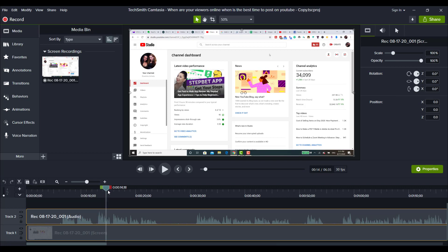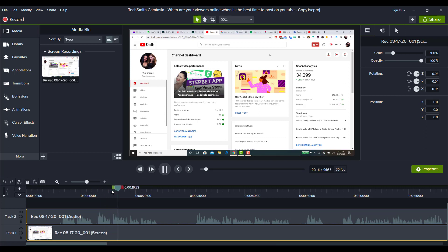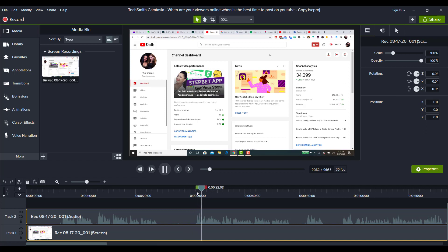So I'm going to cut out all this part because I actually started over here. Now let me just play this part here to make sure that I didn't start again. Okay, and then let me go over here to see if I started again. All right, so I'm going to first cut this part.